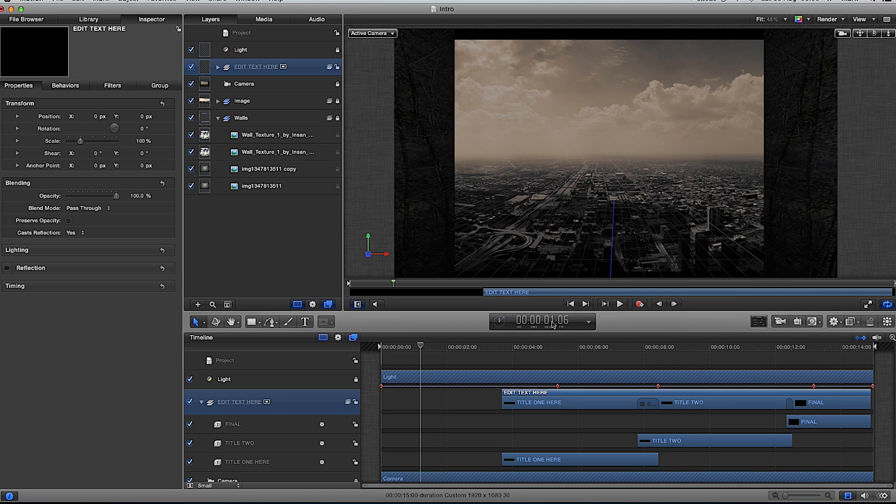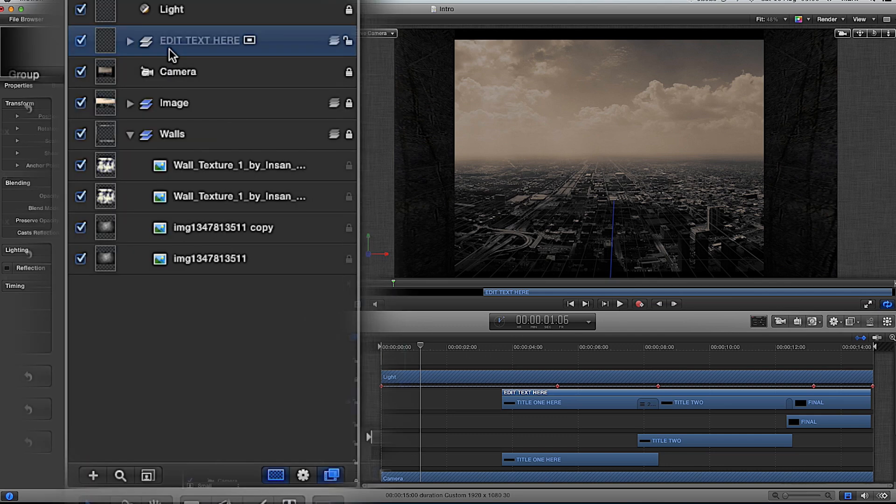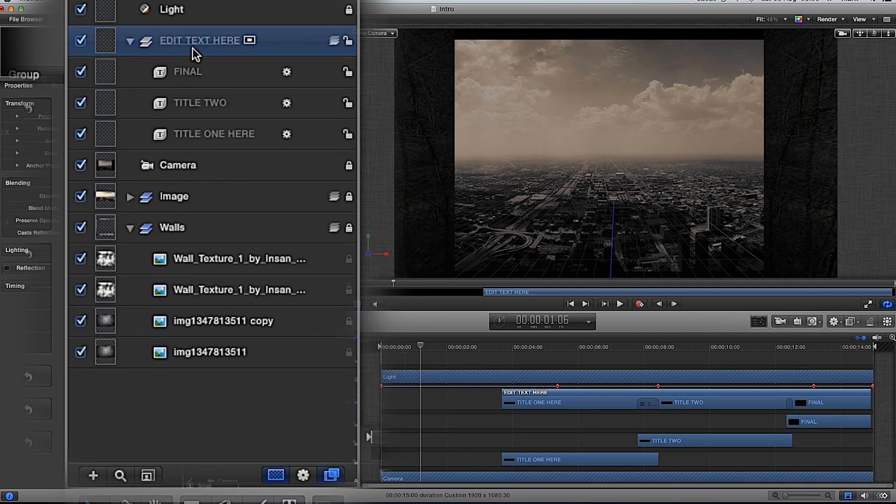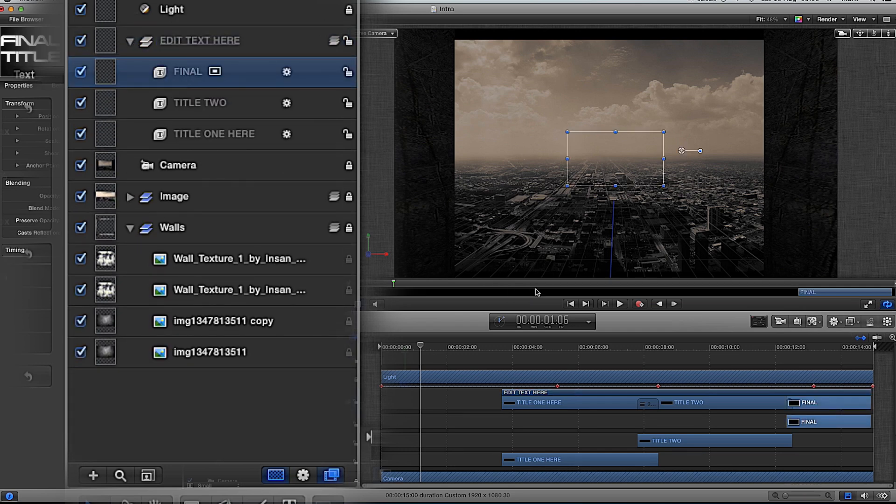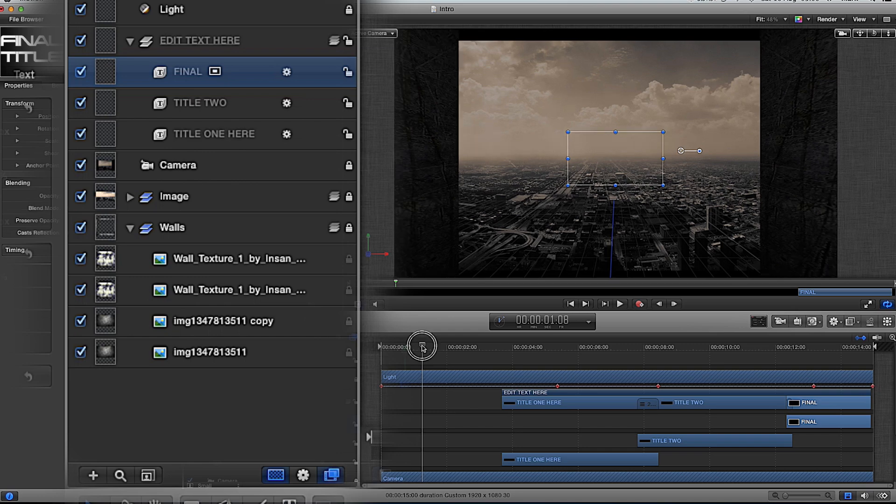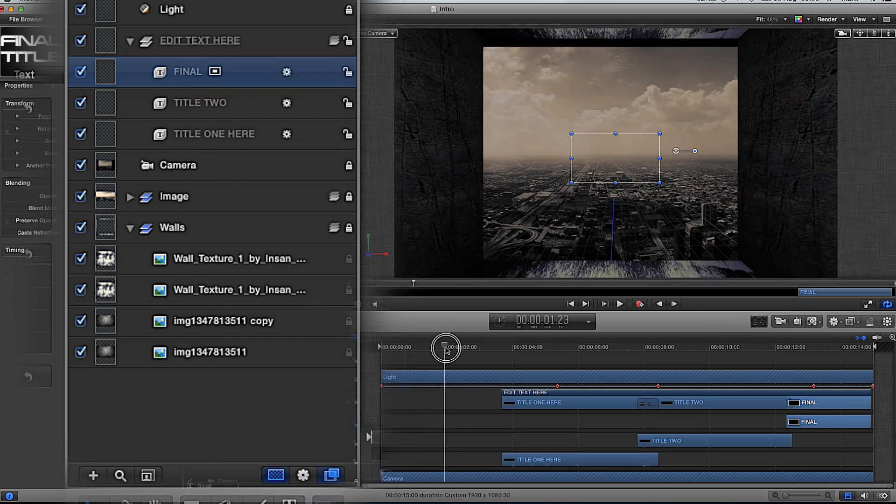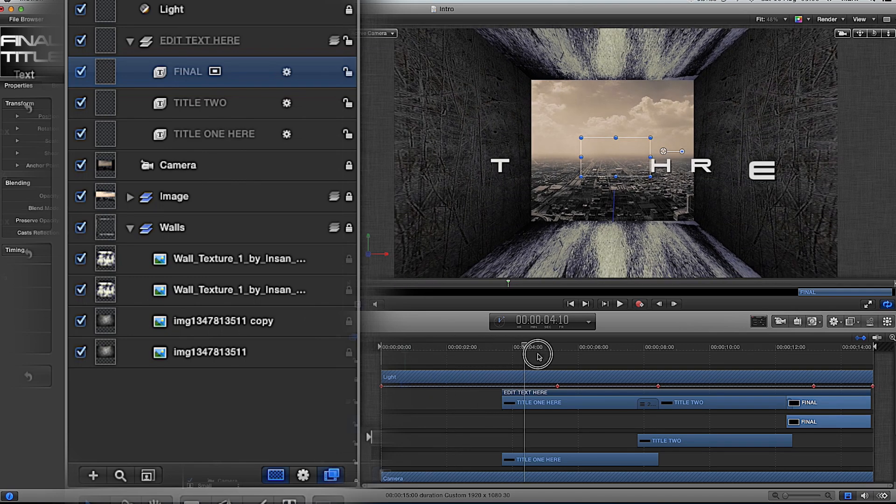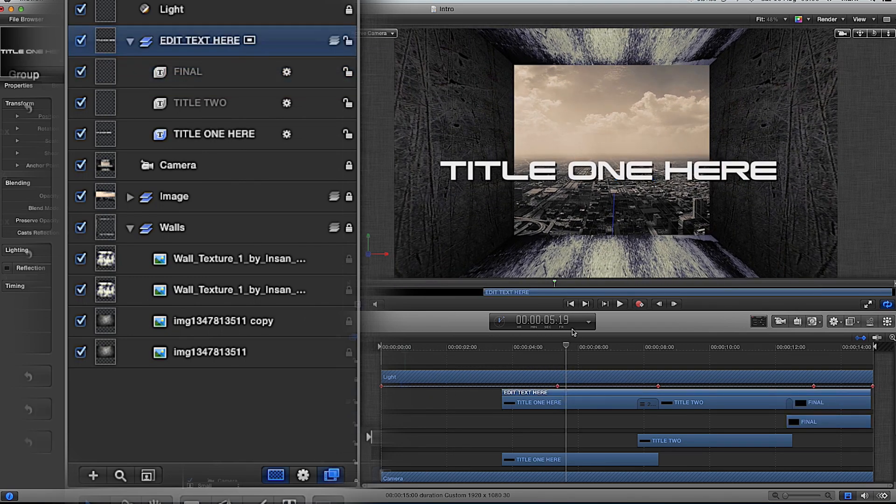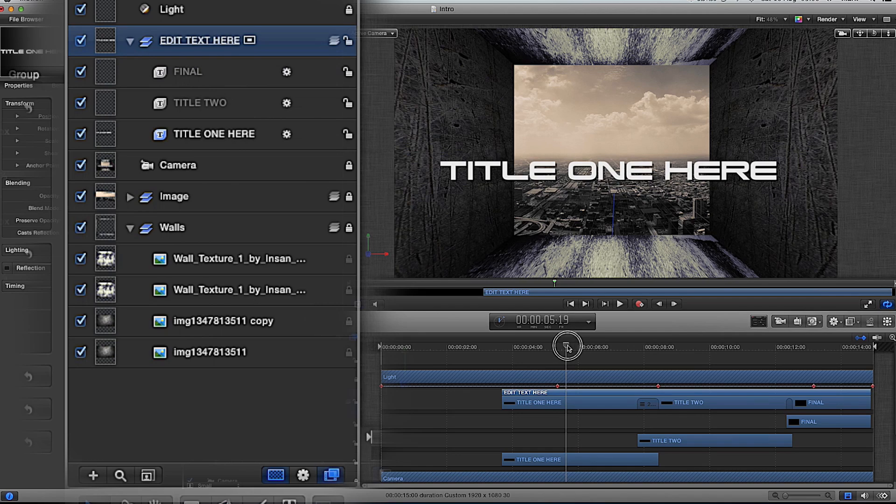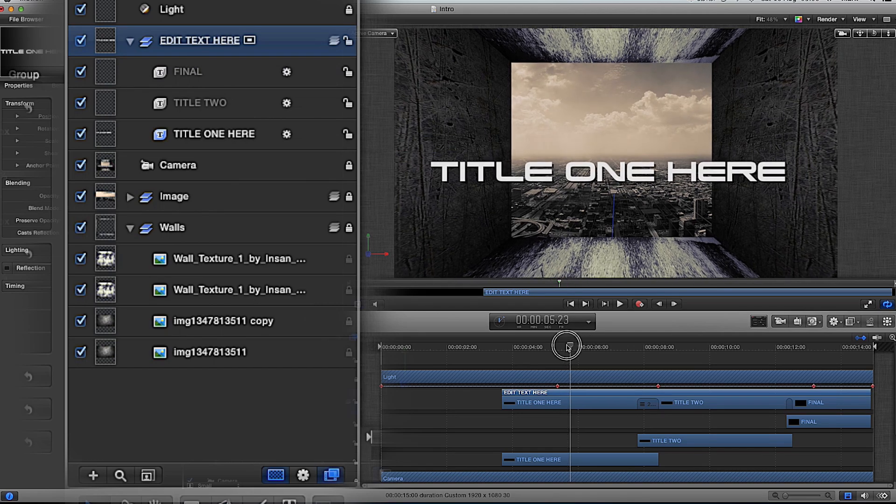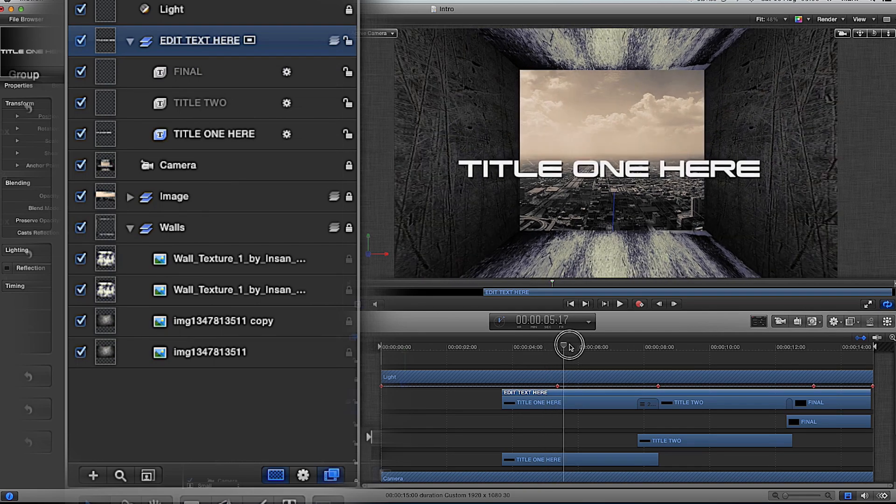To edit it, simply go to your layers pane here and open up your layers pane right here where it says edit text. Now drag your timeline along to the edit text one here. There's different ways that you can edit the text or titles.